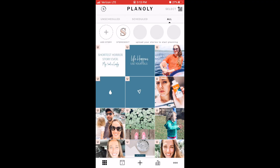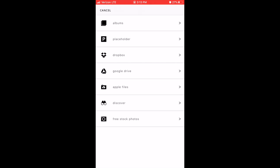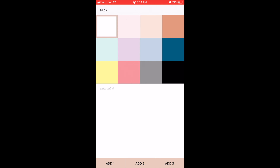The next feature I want to walk you through is how to actually add images to Planoly, because Instagram is all about the images. To add an image, you click on the plus sign at the bottom of the screen. It gives you several different options of places you can access photos from, starting with your own camera roll on your phone with the Albums option. Placeholder is a great way to add just a blank placeholder.